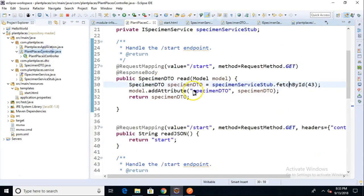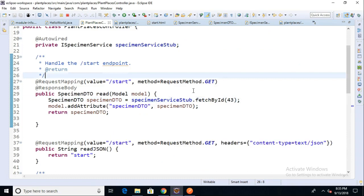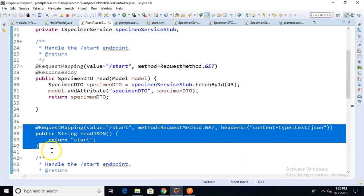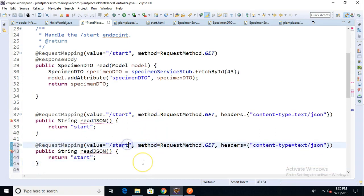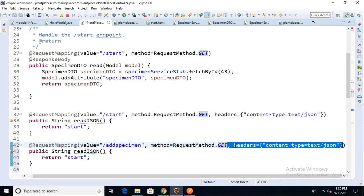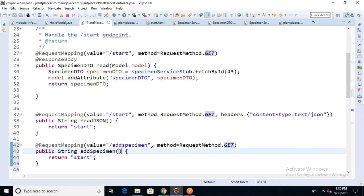I'm going to go to the application that I've been writing. I just did a commit and push after the last video so we can start fresh here. We have several methods in this class. To keep things distinct, I'm going to clone one of my existing methods and give it a new endpoint so we can look at this separately. I'll use an endpoint of addSpecimen, and I'm not going to worry about the headers. We'll keep the GET method in there, and we'll go ahead and call the method addSpecimen as well.